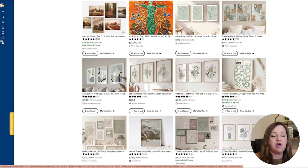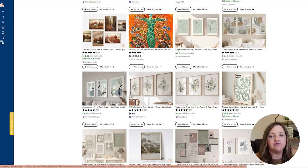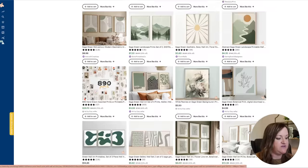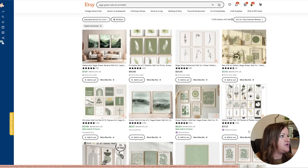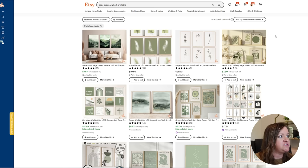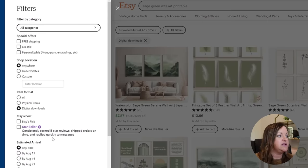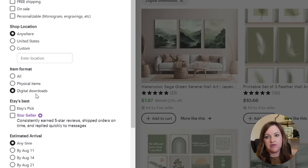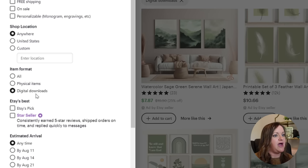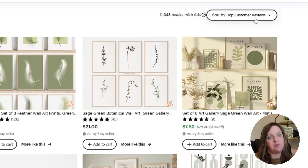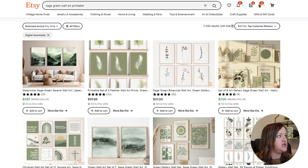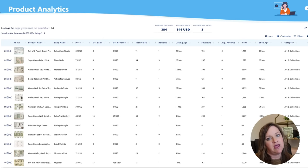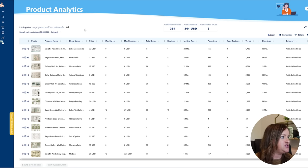So the other thing to note is I went ahead and clicked on all filters and clicked this little digital downloads box so that it would only show me the digital items being sold for this particular keyword. And then I sorted by top customer reviews which will bring me up the items that have been reviewed the most. And then using my Everbee extension I clicked on product analytics so that I could get an estimated amount of revenue for the designs being sold on the first page.